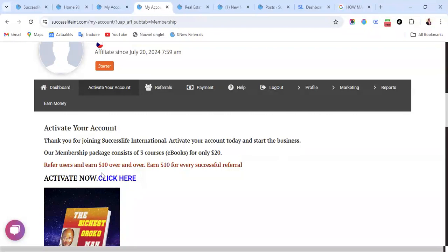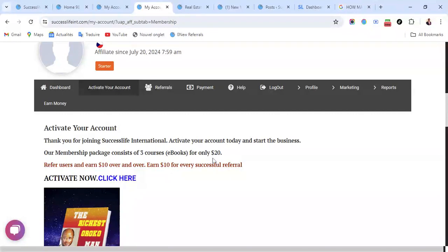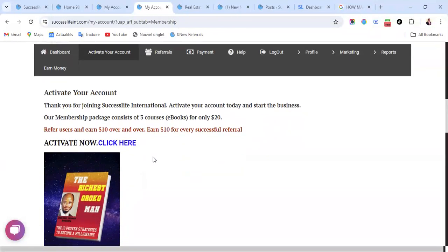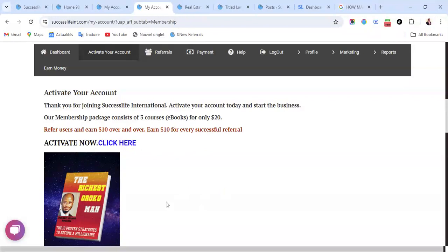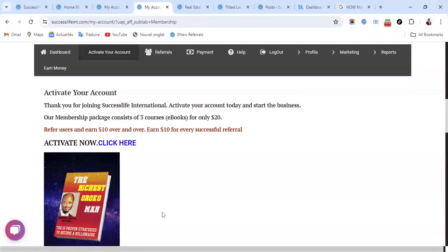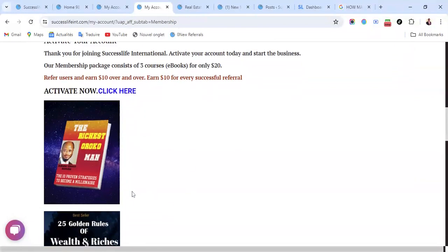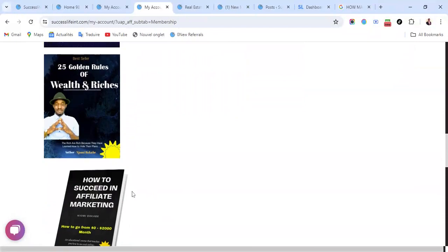Refer users and earn $10 over and over, $10 for every successful referral. You need to buy three ebooks which is $20, but you don't need to bother because this is quite very small with the profit you're going to make here. Once you buy these three ebooks you can resell them to other users so that you earn $10. Since the book is $20, you earn $10 of $20, so you can earn $10 over and over just referring people to buy these three ebooks.